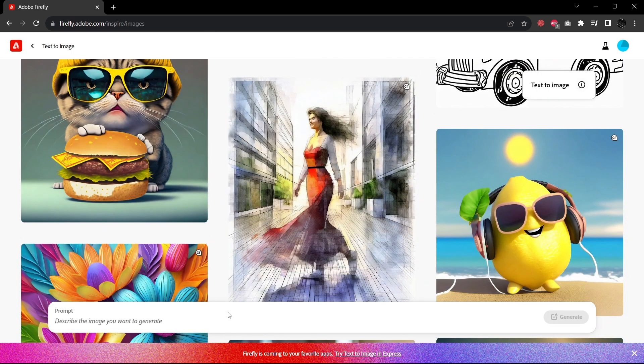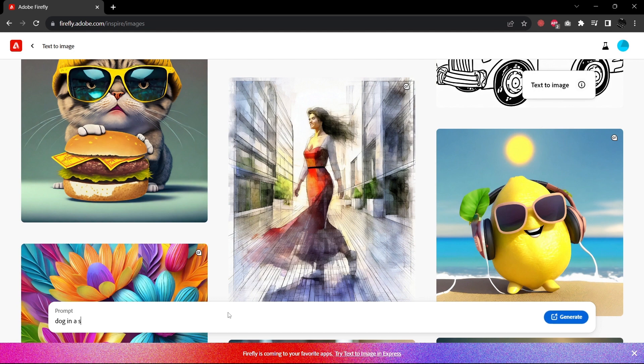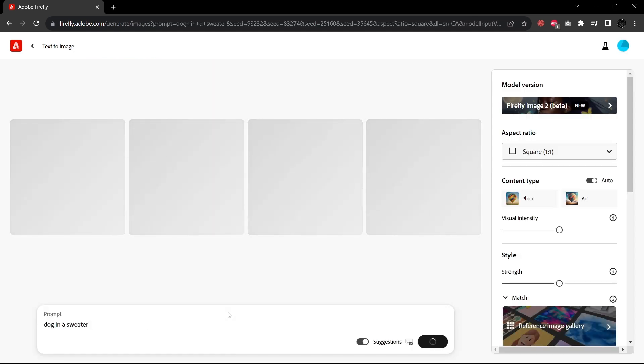So before we do, make sure that you like this video and then subscribe to my channel because that's going to encourage me to make more videos for you. So with that let's get started here. I'm going to type in my classic prompt dog in a sweater and let's see what this comes up with.